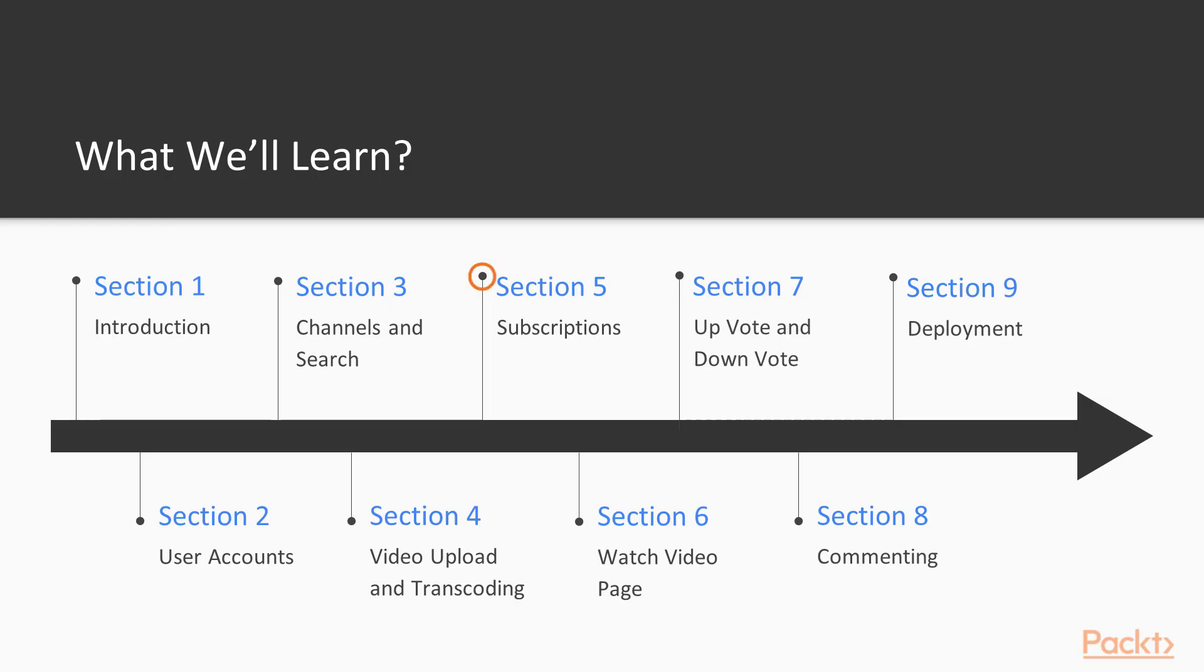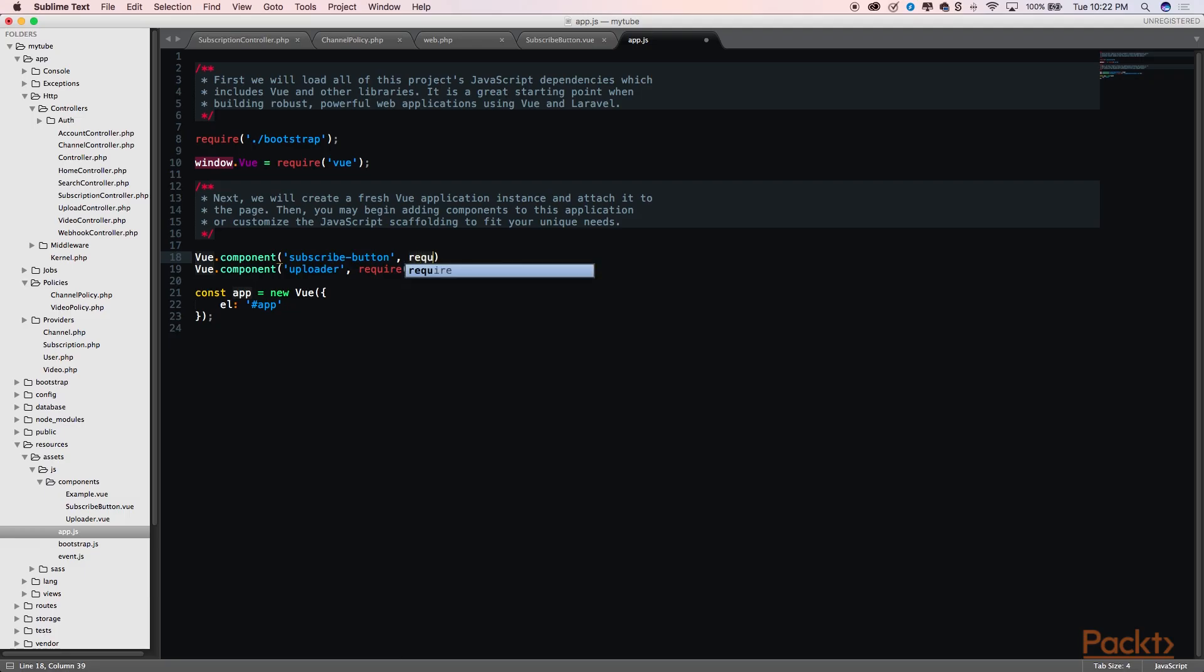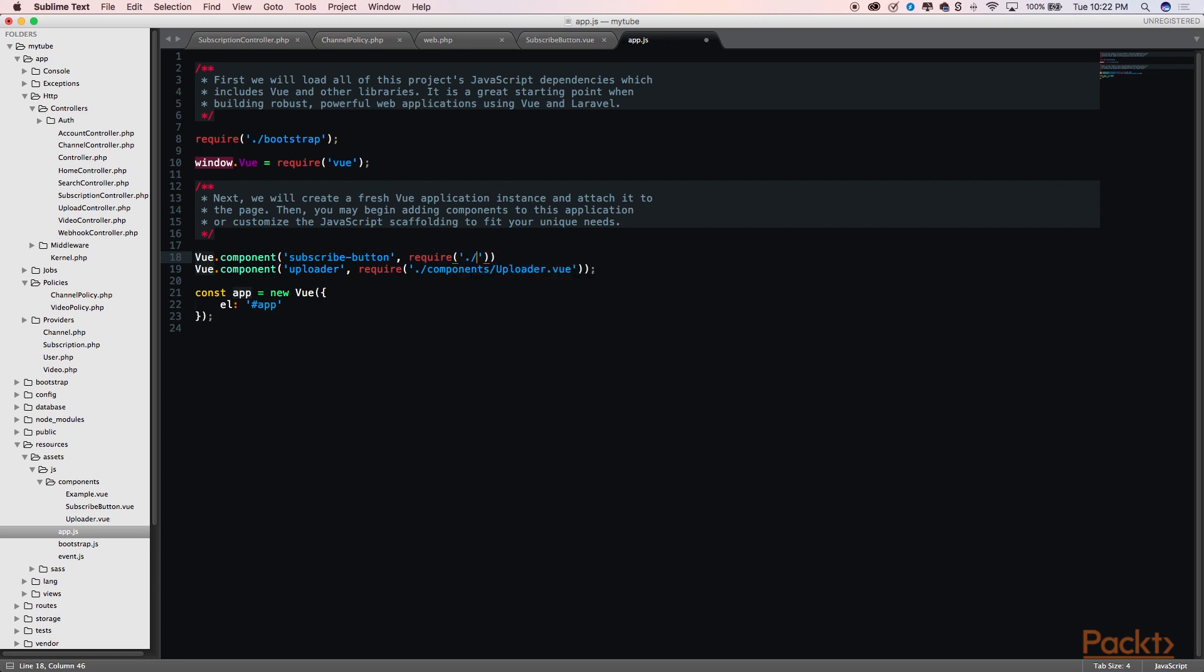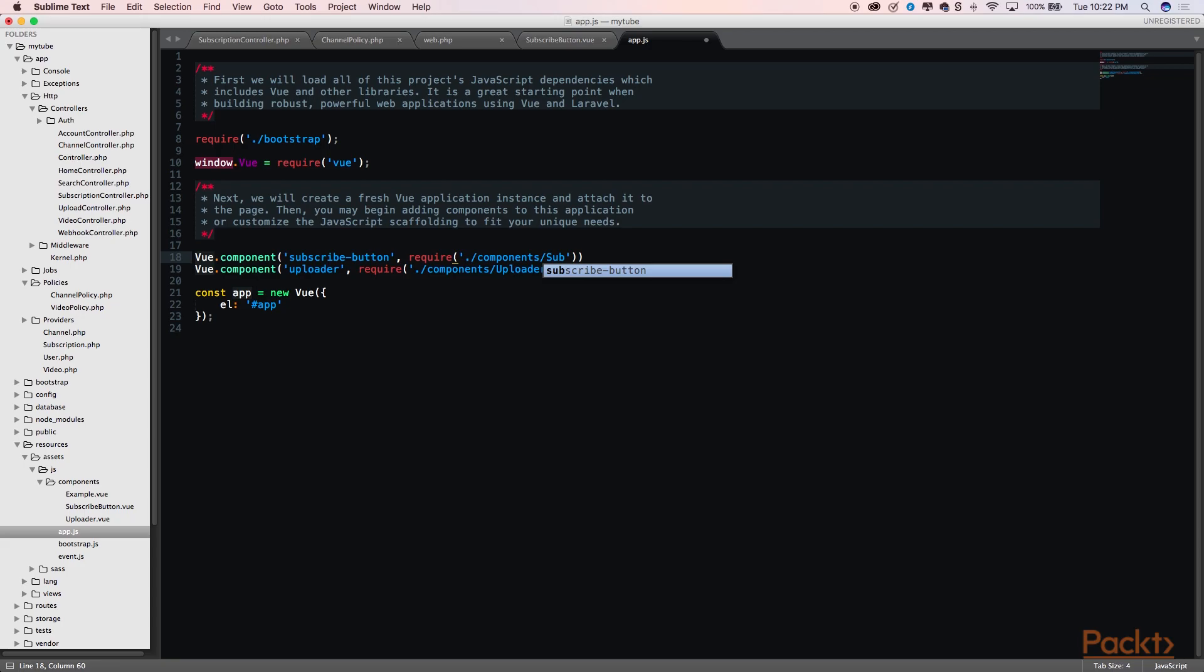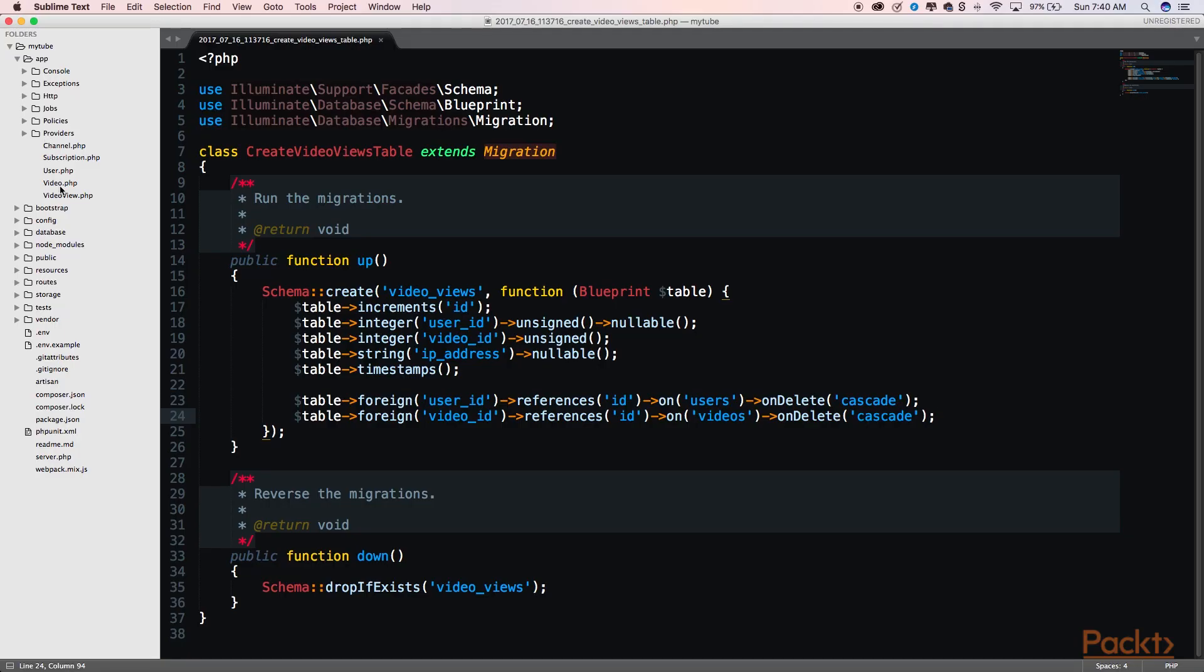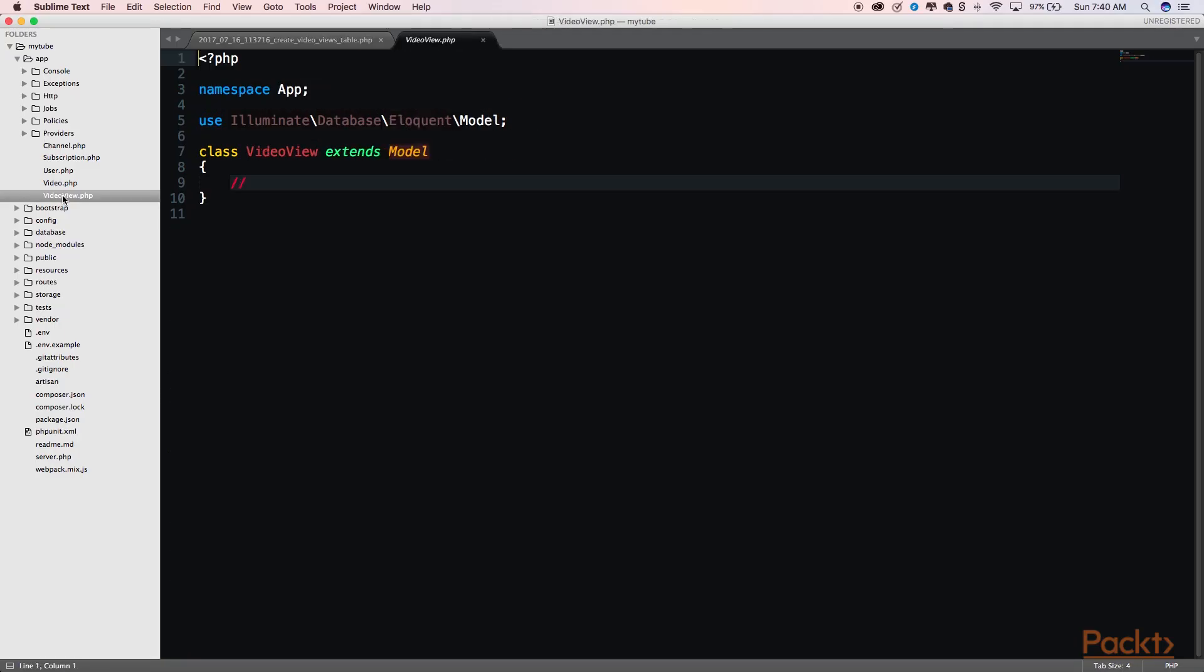In Section 5, we will give the user the ability to subscribe to their favorite channels. Now that we have the videos uploaded and transcoded, in Section 6, we can build the functionality that will allow users to watch the video. We will also add a neat feature that will allow us to track how many views a video has gotten.